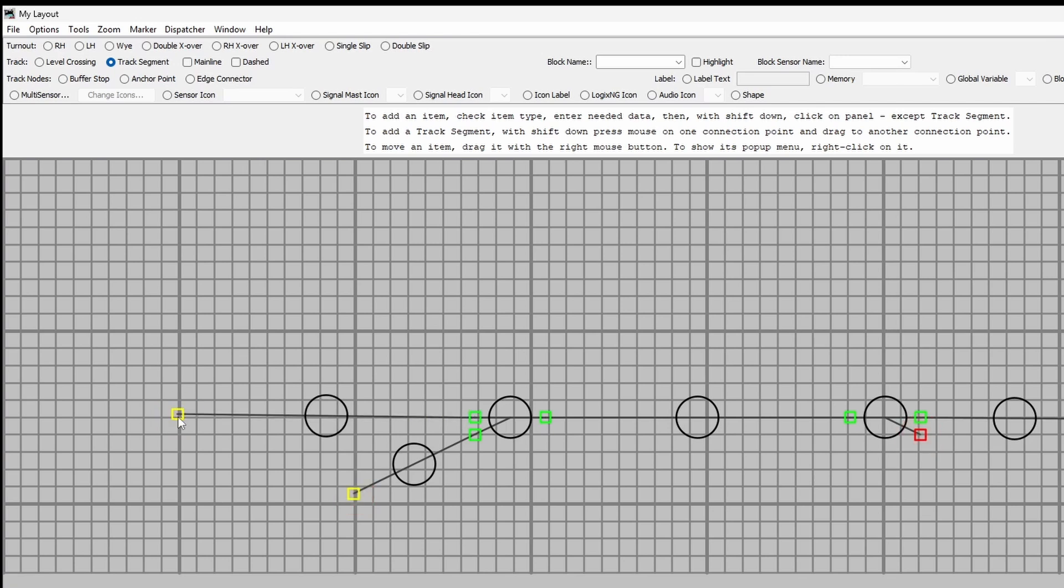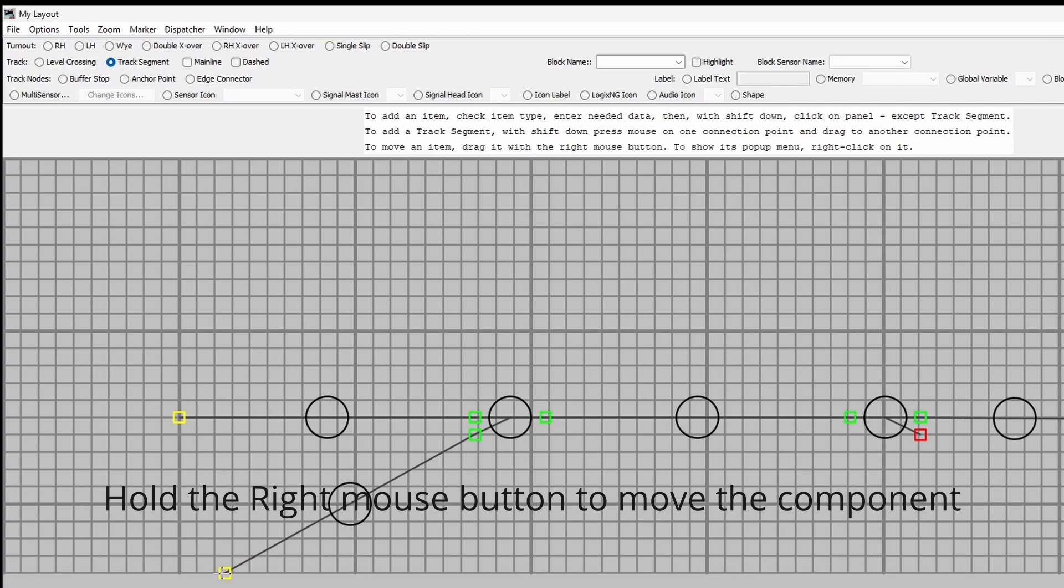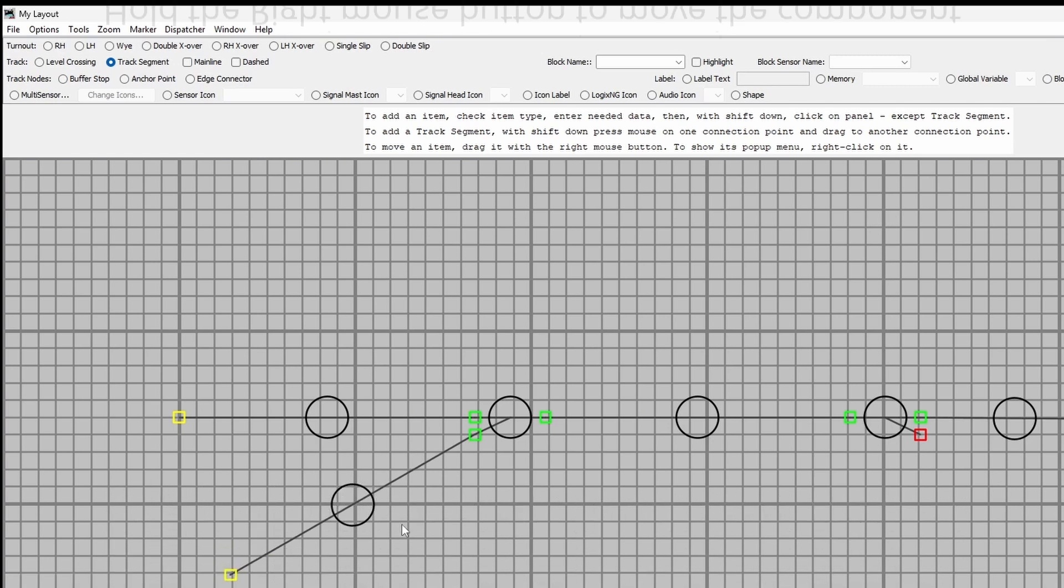and couple them up and again we just need to get that lined up nicely there, this one can go down here somewhere, sorted.